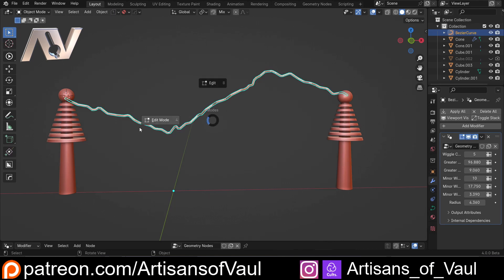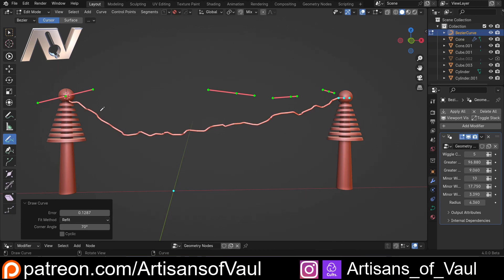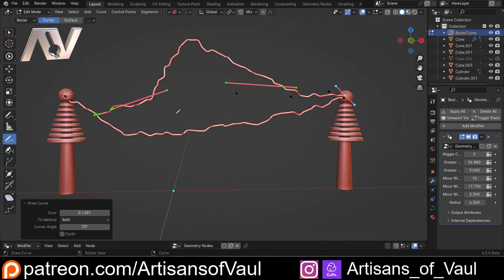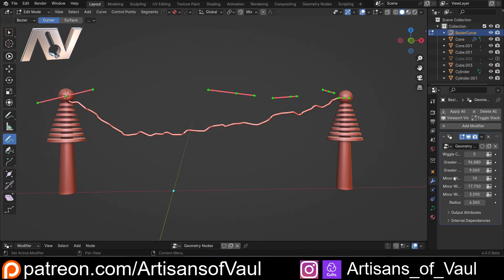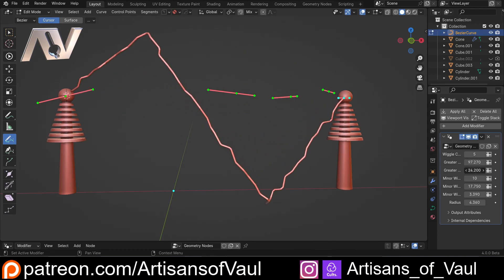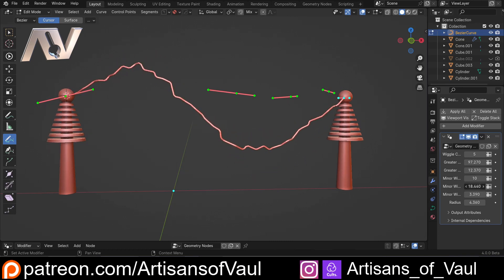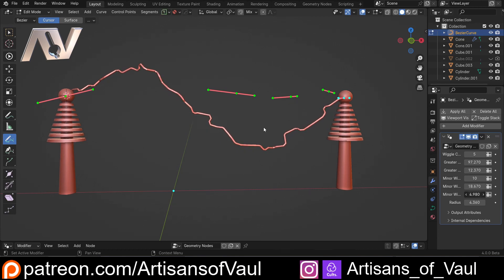I want to be able to go into edit mode, delete all of these, draw an arc, and that'll create my lightning. I could draw another one in and that's going to create a second arc as well. Within this, I want to be able to control things like how much it's going to wiggle on a large scale, and also control all the minor wiggling, so it keeps the general shape but has these little smaller parts that give it that lightning feel. I can also control the radius.